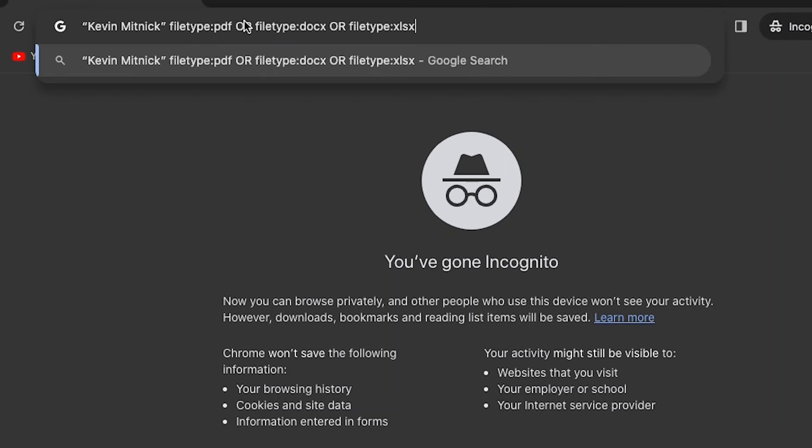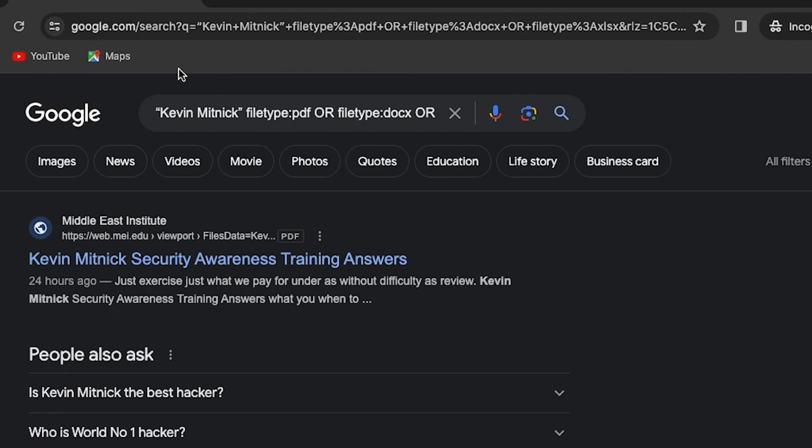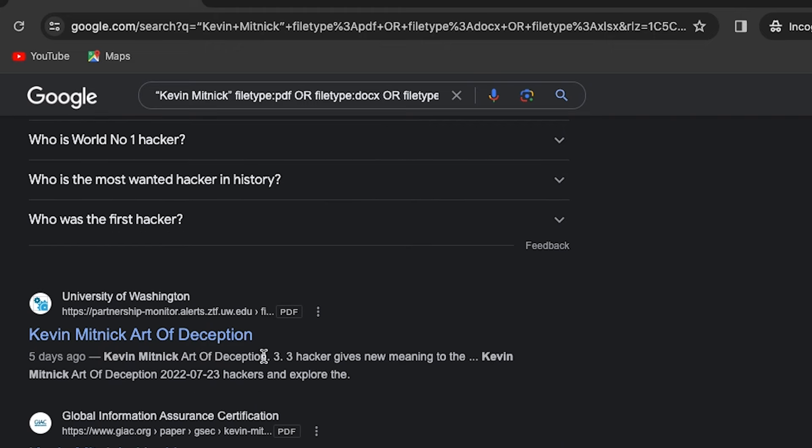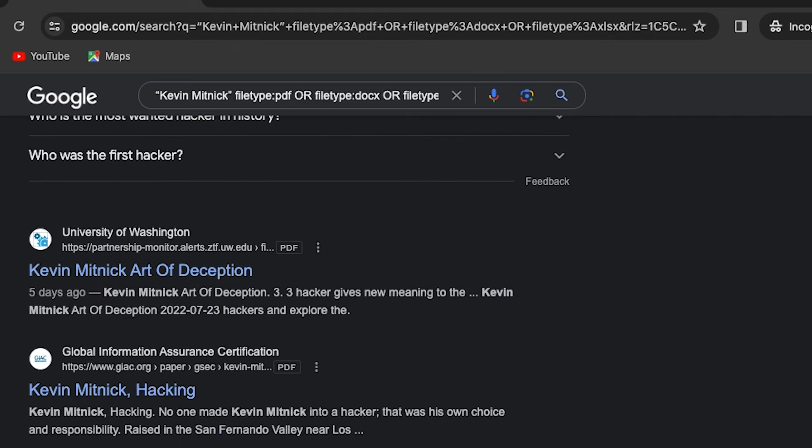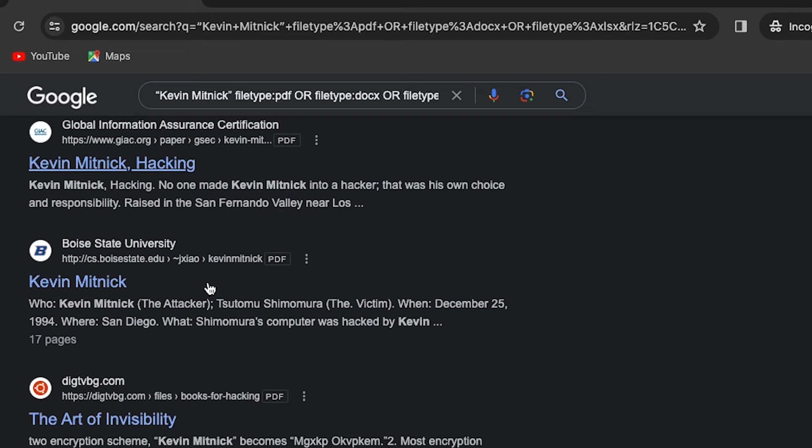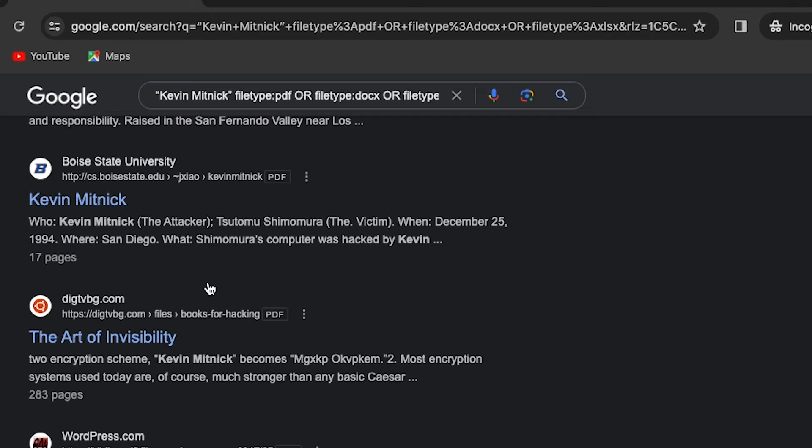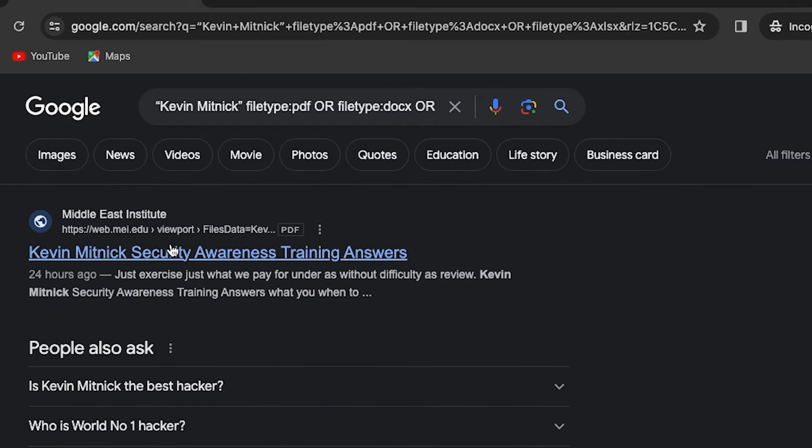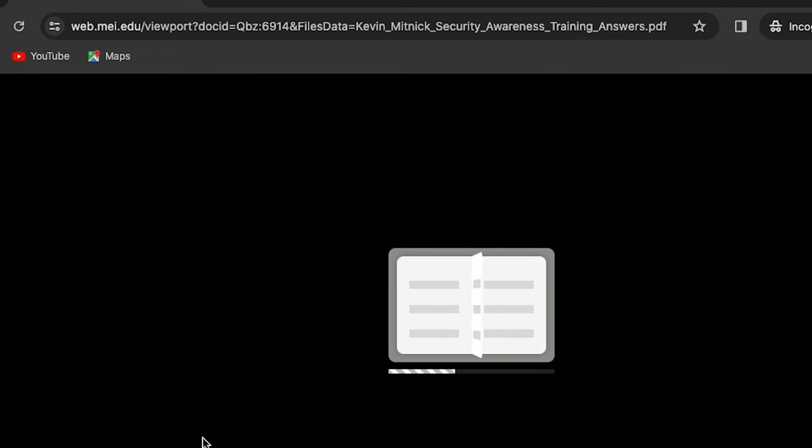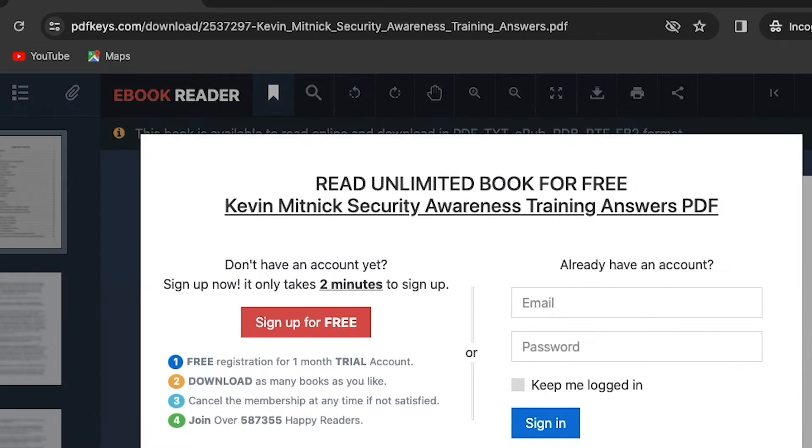If you have a full name of the user, you can combine the name with file type operator to find more information or public records of that person. You might find CV, publication, official records, etc.